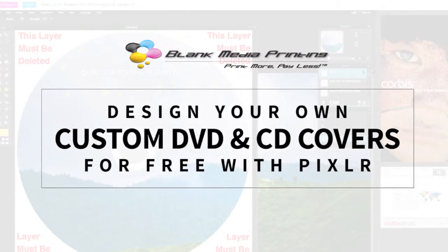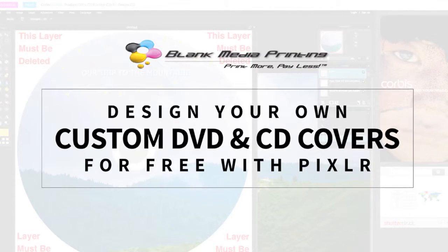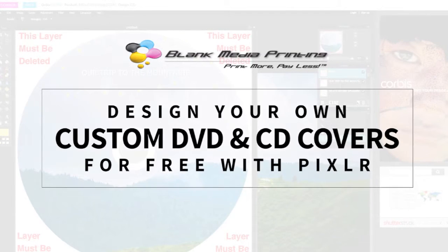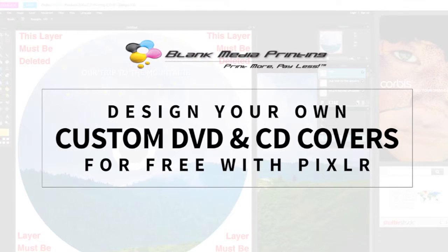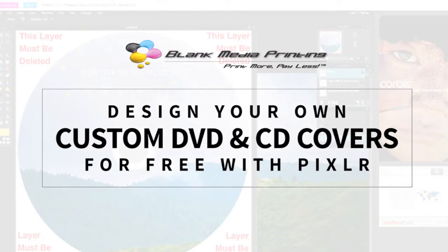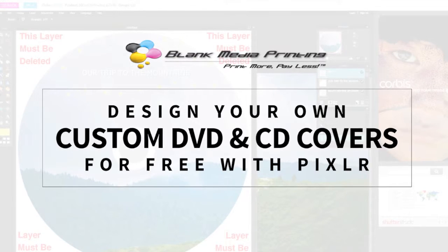Hey! Today we're going to discuss how to design your own custom DVD and CD covers for free with Pixlr.